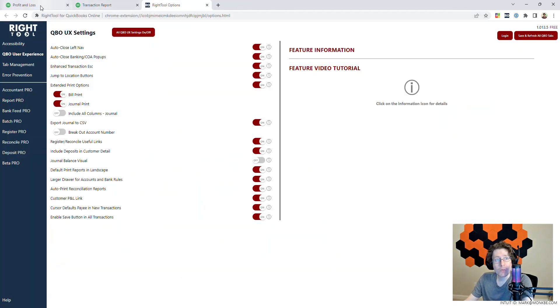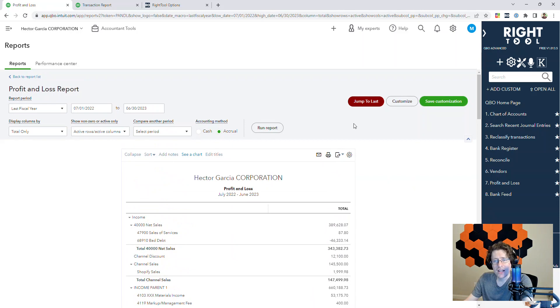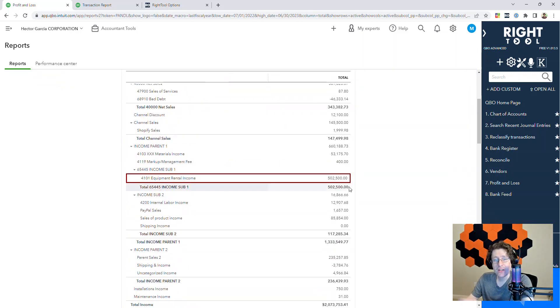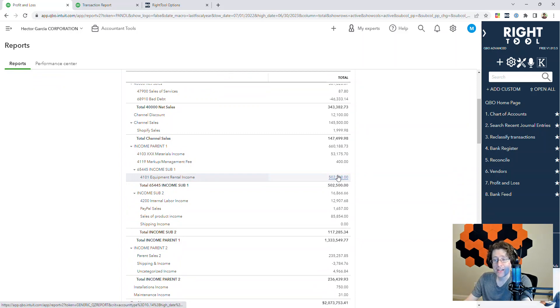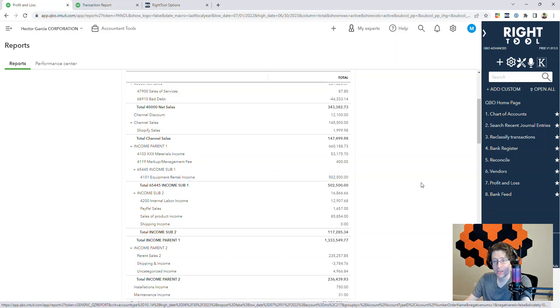Now we also have this button up top as a failsafe, just in case the extension goes a little wonky on you, called Jump to Last. If I click on that, it will literally highlight the last thing I clicked on, making it so it's never going to be a problem of losing your spot when you're working inside QuickBooks Online.